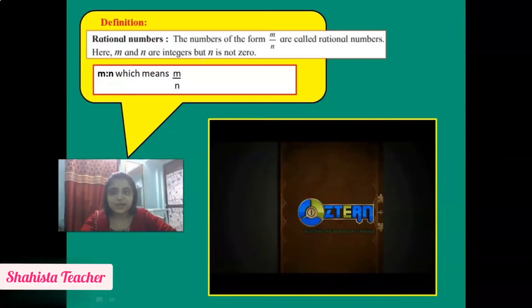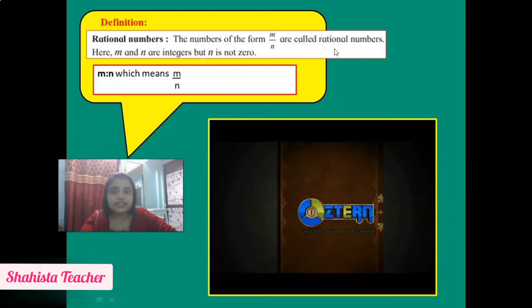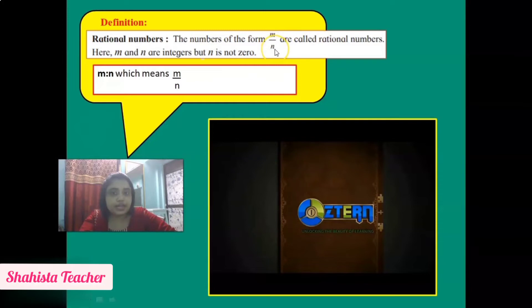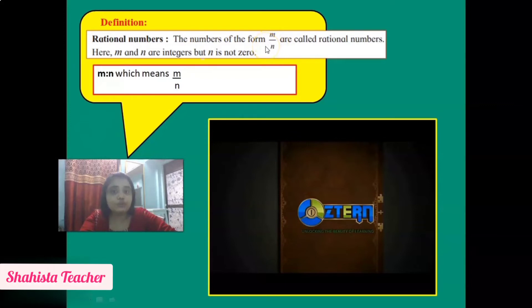Now in this slide, we will learn the definition of rational numbers. A rational number is a number of the form M upon N. Any number that can be expressed as a fraction M upon N is called a rational number. Here M is the numerator and N is the denominator. M and N both are integers, but N is not equal to 0. The denominator cannot be equal to 0.